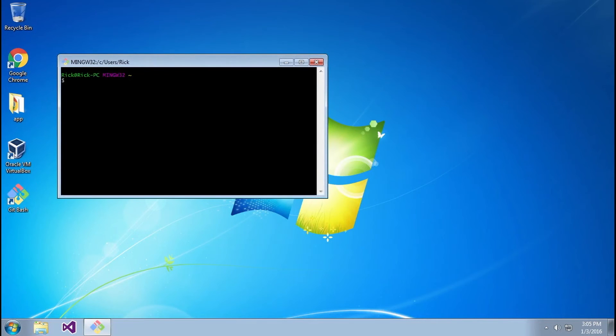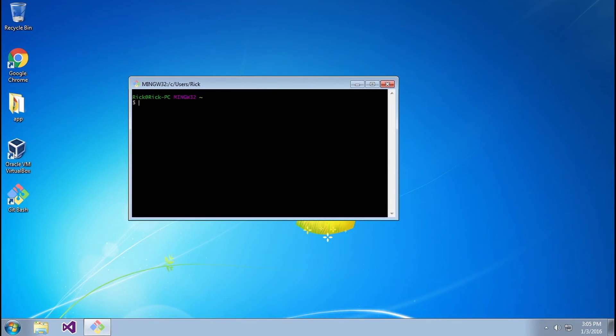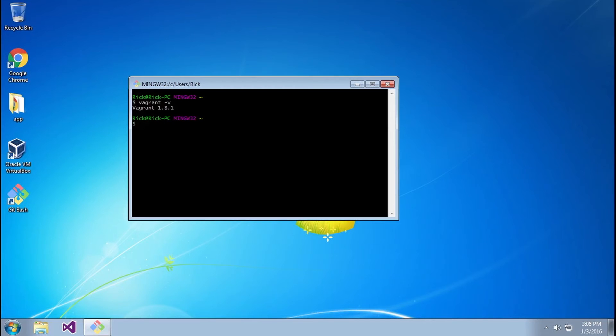The easiest way you can do this is by setting up Git Bash like I mentioned before. So I'm going to go open up Git Bash here. To verify that Bash can actually see Vagrant, you can simply type vagrant -v and this will show you the version of the current version of Vagrant, which is 1.8.1.